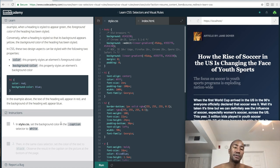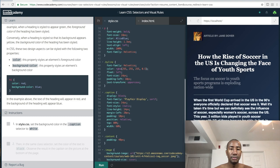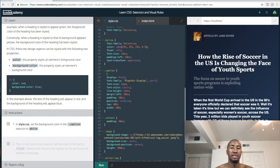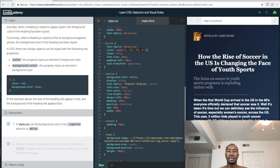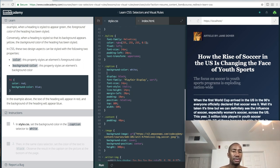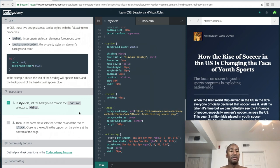The exercise says to set the background-color of the caption selector to white. So the property is 'background-color' and the value is 'white'. There are also other ways to change colors - you can use numeric color codes. Let's press run - that's correct. Then in the same class selector, set the color of the text to black. So we add 'color: black' and run it - that should be correct.